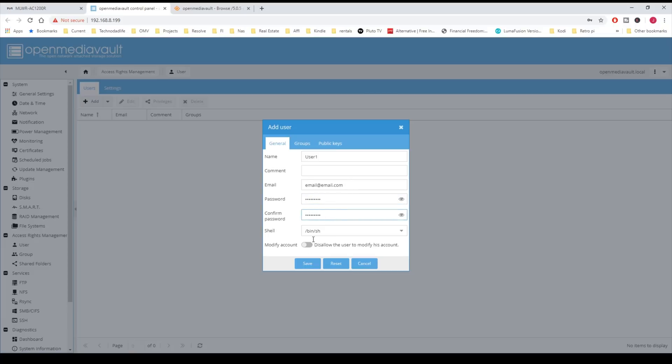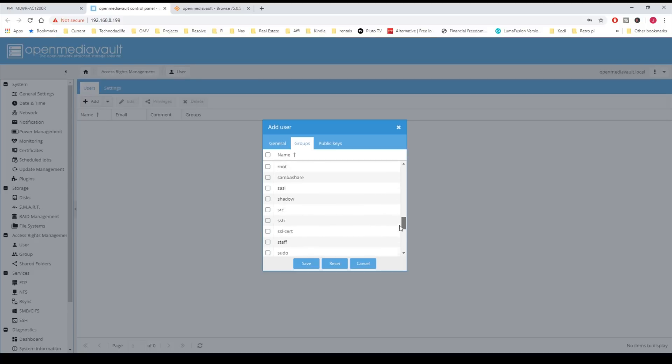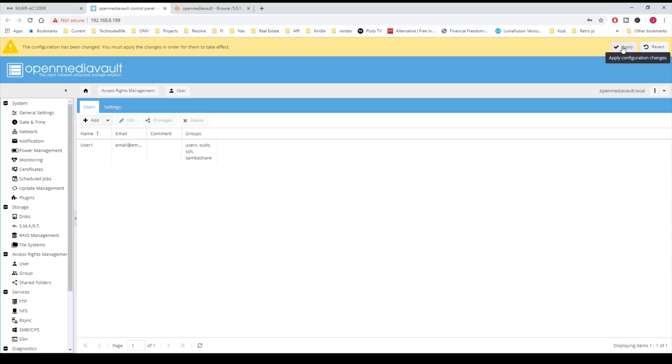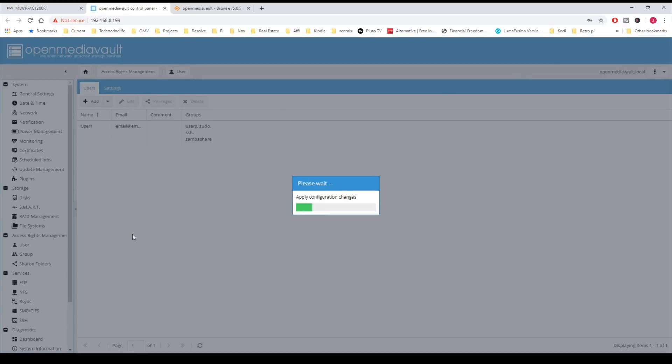Then you can click Save, but you probably want to pick out some groups. We're going to scroll down to the S's. You have a couple different choices here. You can make this user root if this is going to be your root or admin. Here we're going to use it for Samba shares, and we're going to do SSH, and we're going to give this user sudo access. Then we're going to click Save and click Apply and Yes to save those settings.